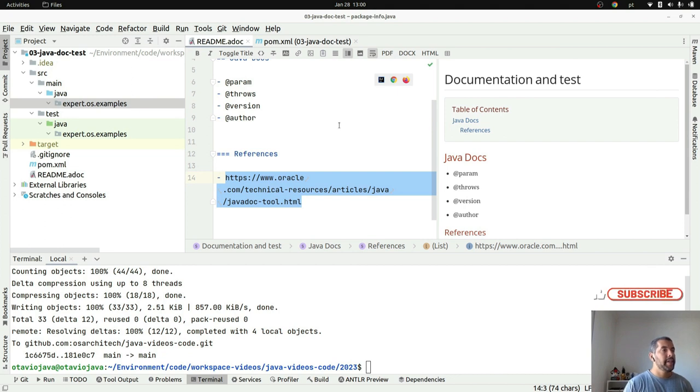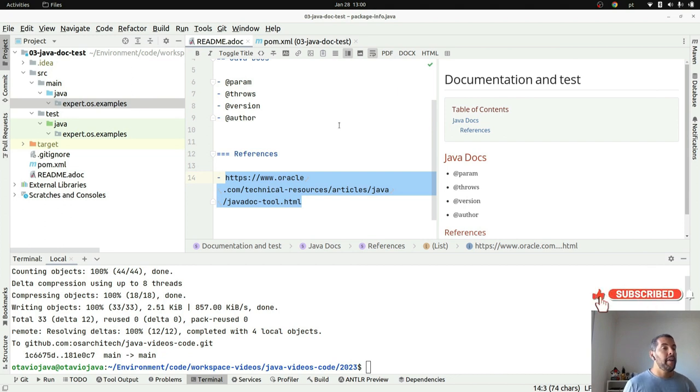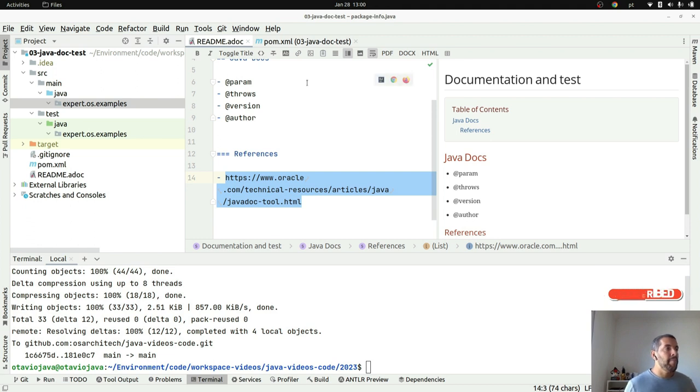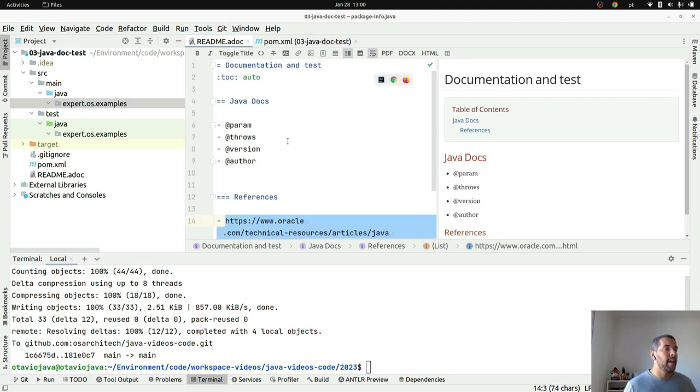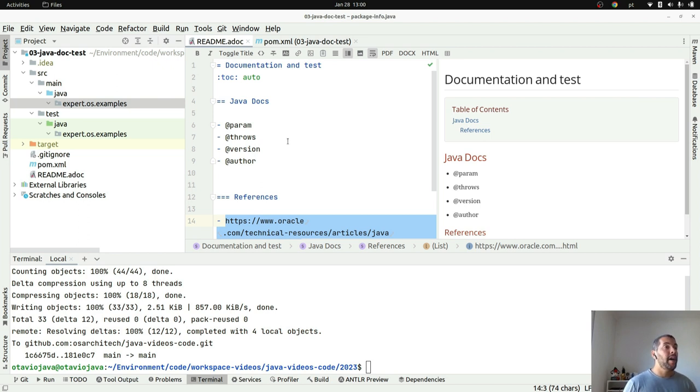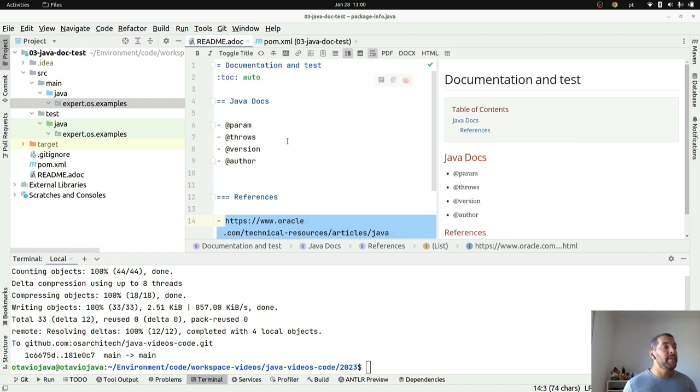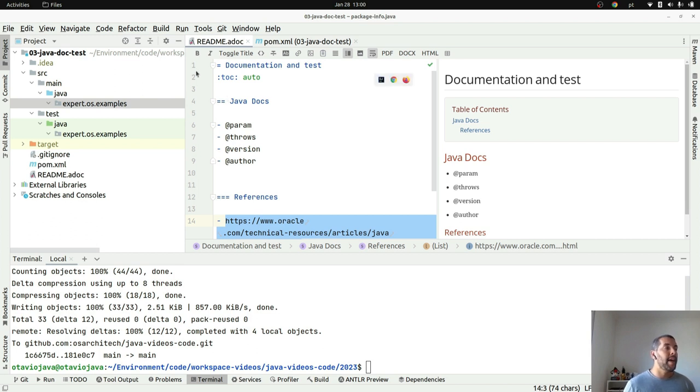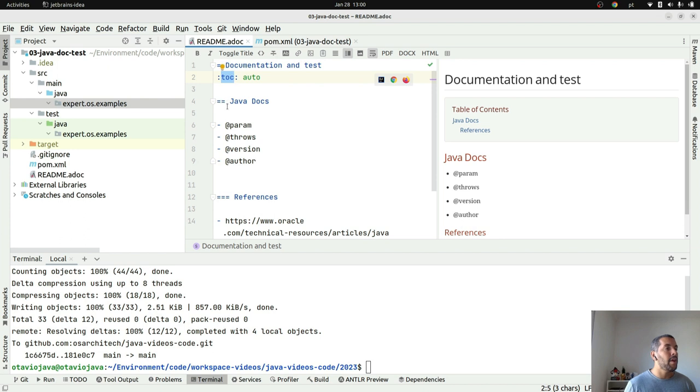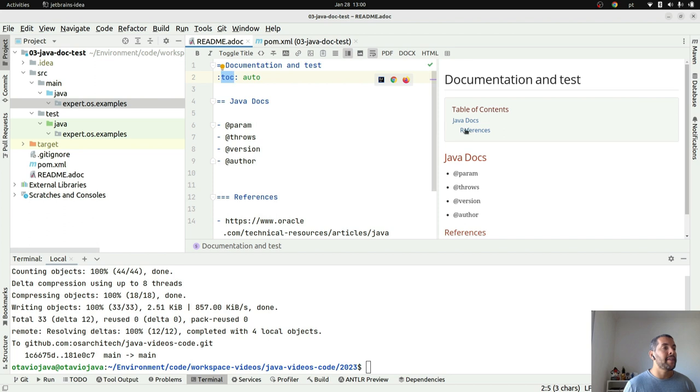As you can see here I have a regular project repository. I have my README here. I prefer to use AsciiDoc especially because it has more capabilities and features. For example, the table of contents I don't need to do manually, I just need to put this line of code 'toc auto' and then it will generate automatically to me this table of contents here.